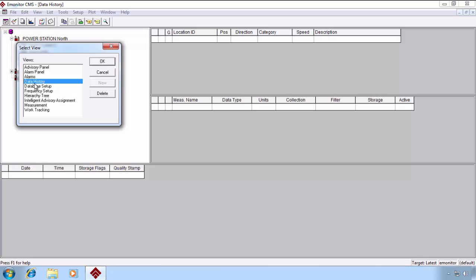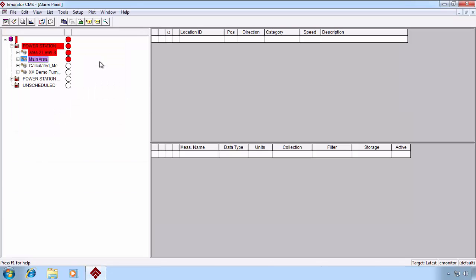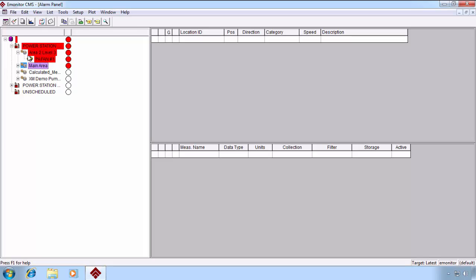Let's take a look at the Alarm Panel View, for example. This is where we can take a look at what the current alarm states are of our existing data.